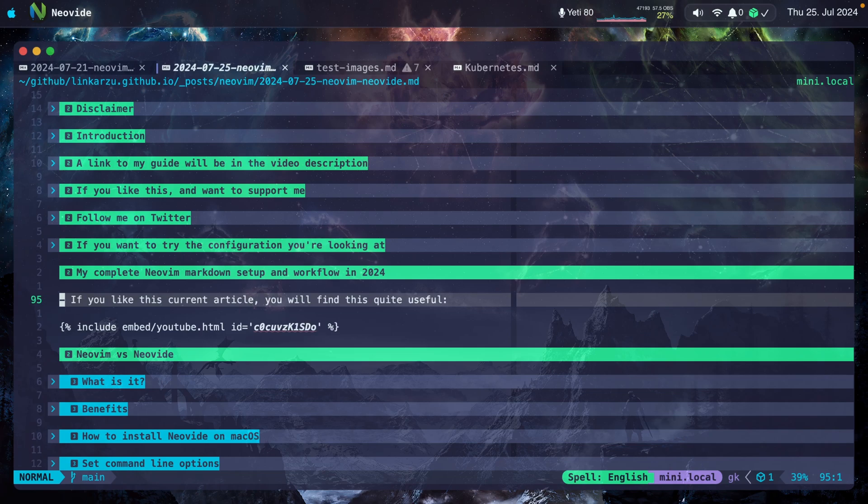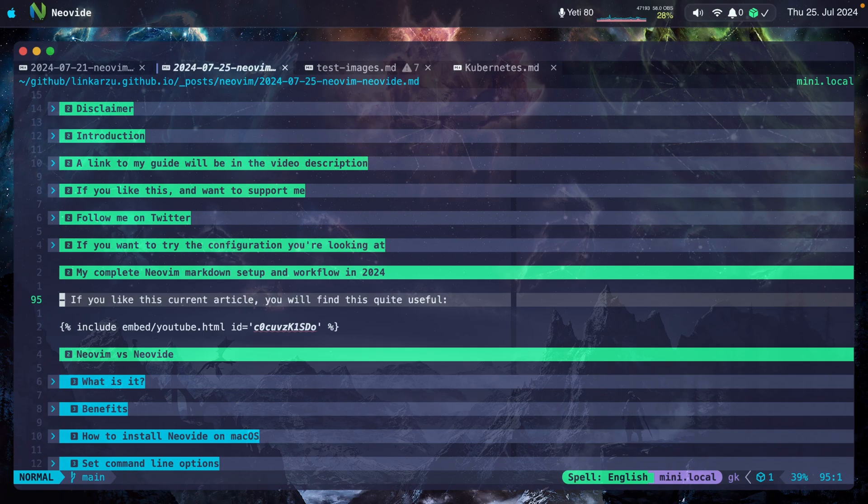I haven't investigated how to open multiple instances of Neovide. If you know how to do that, let me know down in the comments. I use Tmux a lot, but I don't think that's going to be available.